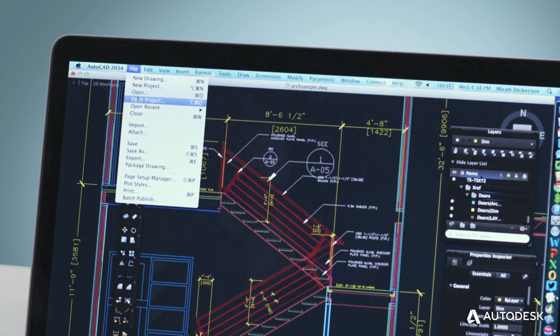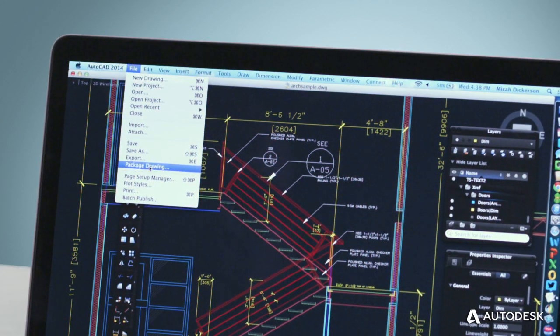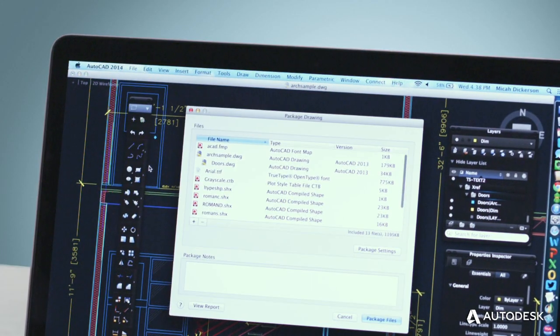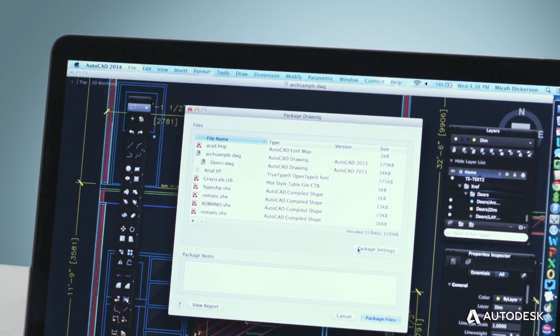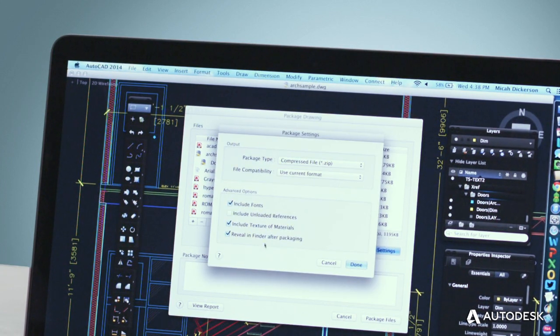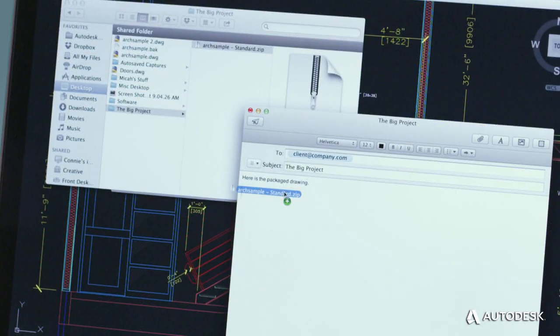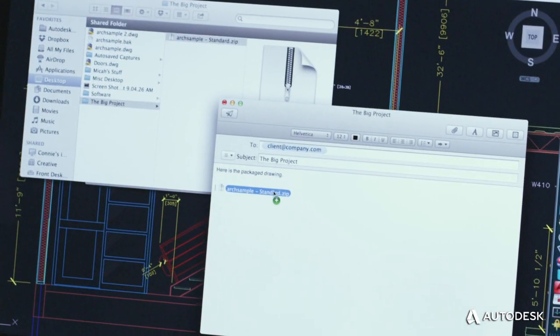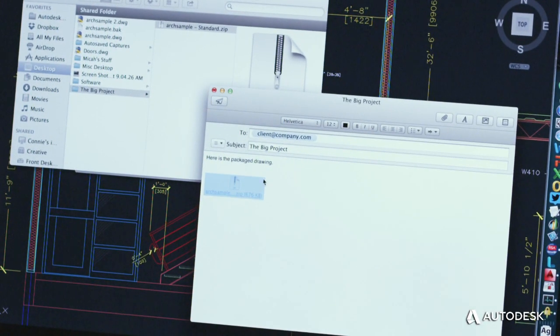Just like eTransmit on the Windows version of AutoCAD, the new Package Drawing tool gathers all your related files and neatly packs them up for distribution in whatever way you choose.